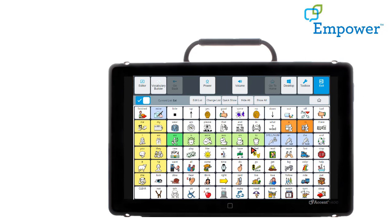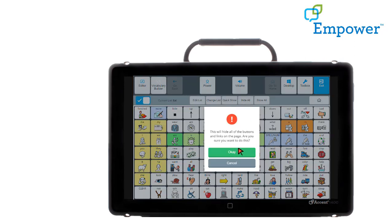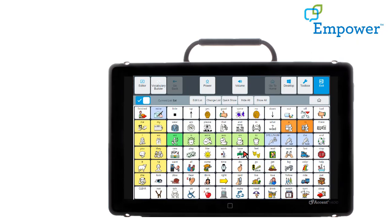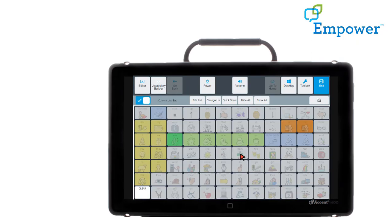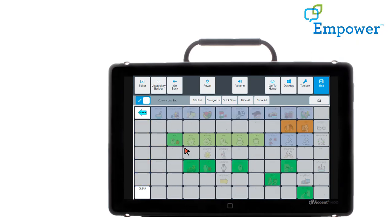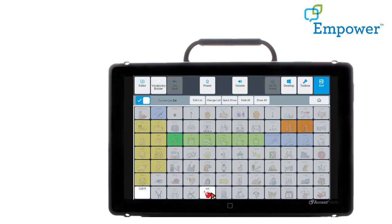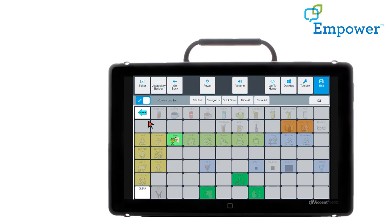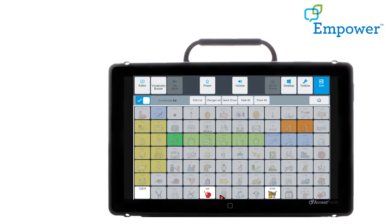The second way you can show words is by starting with hide all. It reminds me that it's going to hide all the buttons. Okay, they're all grayed out. I know the icon sequence to say the word eat, so I can just directly touch that sequence. Then select Go Back and now I can see eat is illuminated. I'm going to select drink and go back. So now I can see I have eat and drink. Exit. And I've got those words again on the screen.